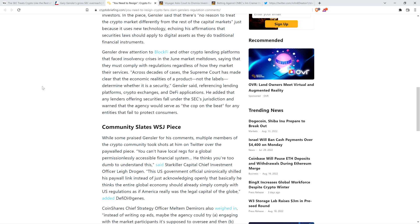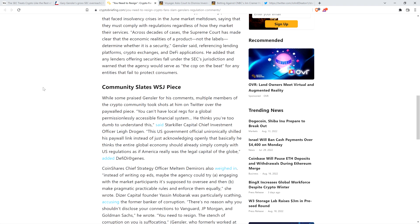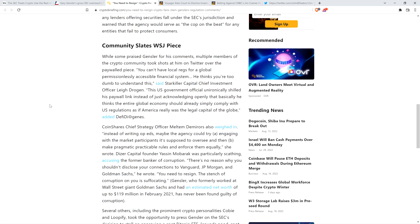Here's where the satisfying part kicks in. This is where you get to hear everybody ripping him to shreds, and this is absolutely fantastic and well-deserved. Gary Gensler needs to resign. While some praised Gensler for his comments, multiple members of the crypto community took shots at him on Twitter over the paywalled piece. It's on Wall Street Journal, so not everybody necessarily had access to it.